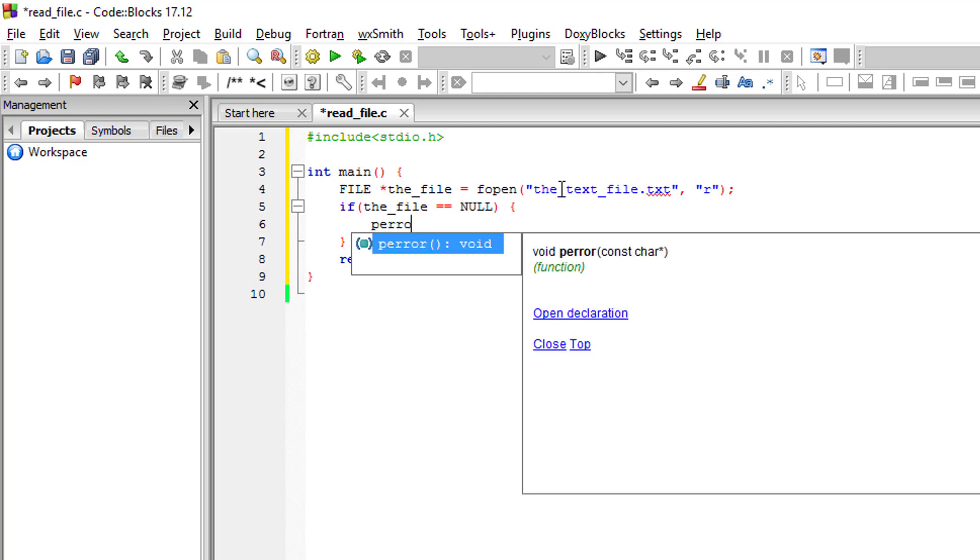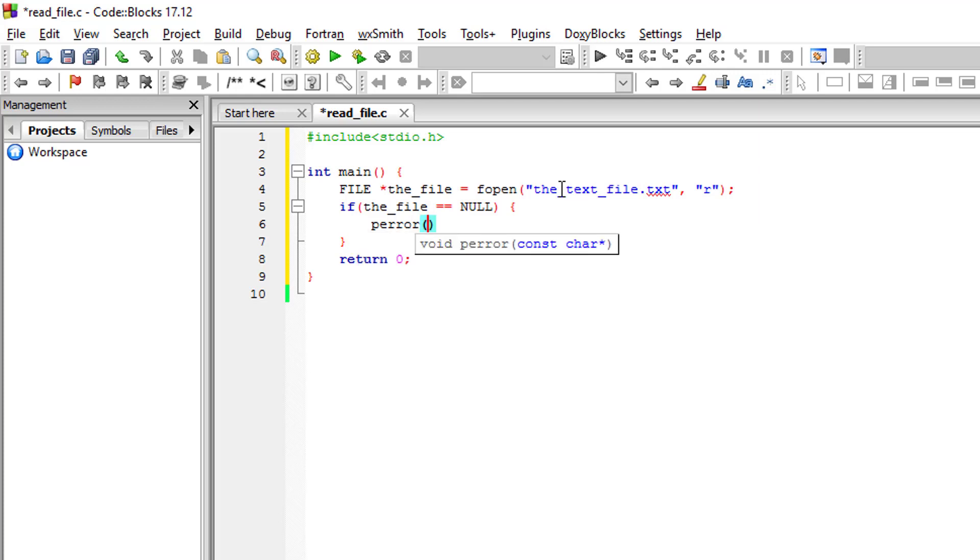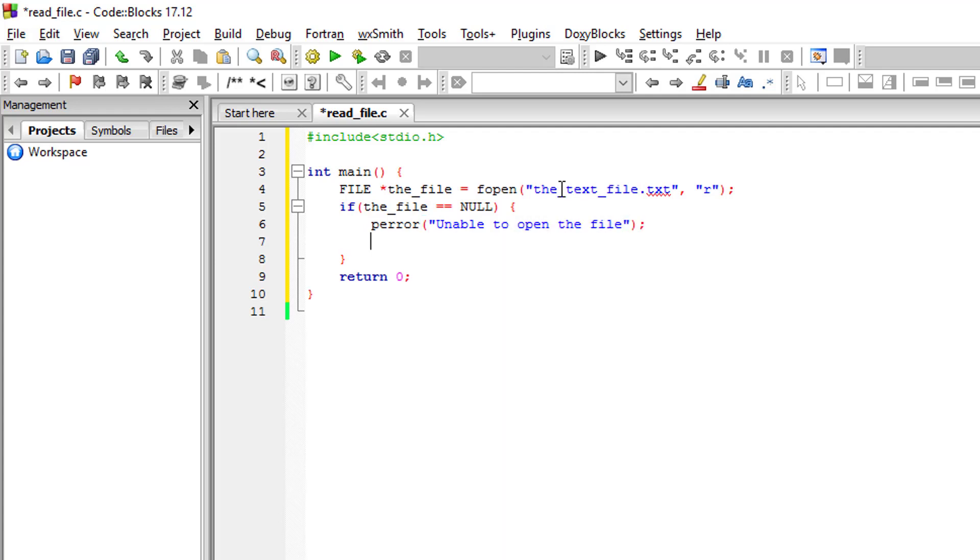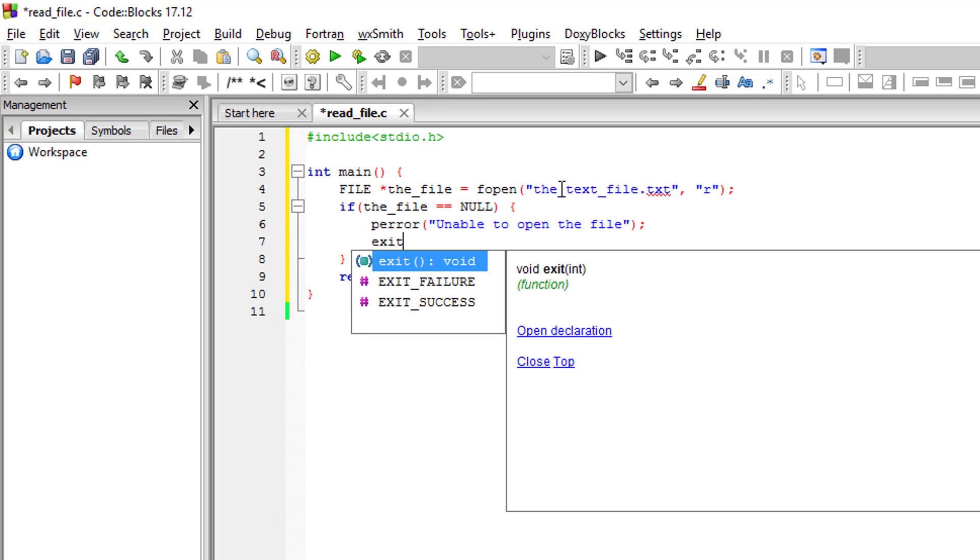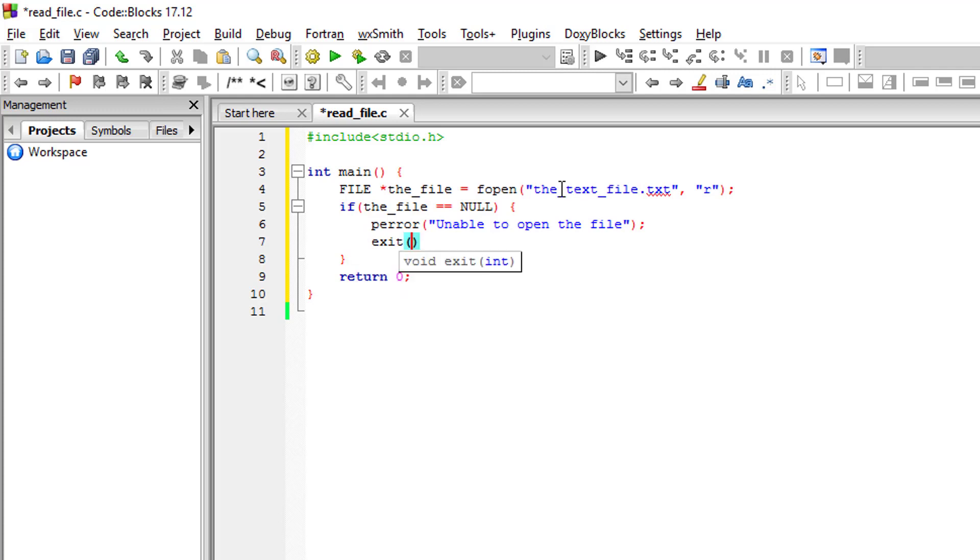So 'unable to open the file'. After that, let's exit the program. If there are no problems opening the text file, we want to loop from the file line by line.